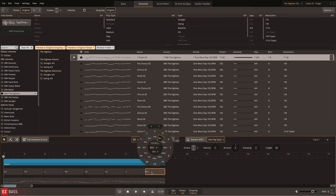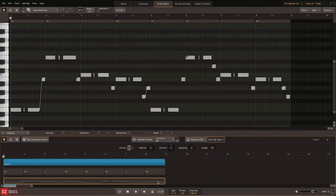Or go even further with individual note access for articulation and velocity control in the Grid Editor.